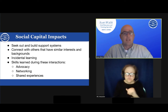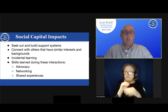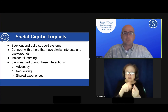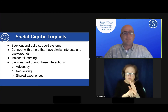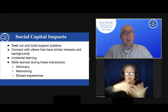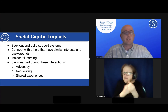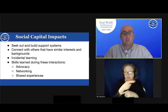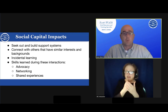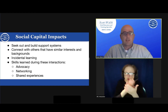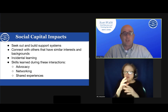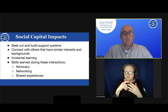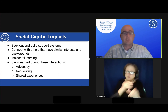Some positive impacts that result from social capital: students are able to seek out and build support systems, connect with others who have similar interests and backgrounds, and develop skills from incidental learning — including advocacy, networking, and sharing experiences. Several takeaways cultivated in social capital include helping individuals navigate complex school and workplace situations, increasing participant buy-in and collaboration, gaining the trust of Deaf people, and contributing significantly to psychosocial well-being and persistence toward degree completion.